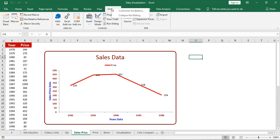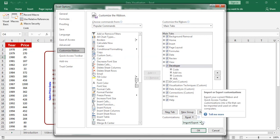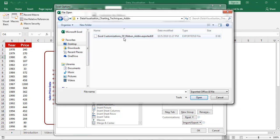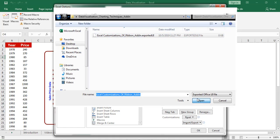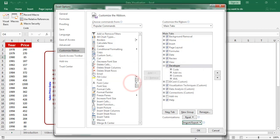Right-click, click on customize ribbon. Click on import customization file, select the file. Click on open. Then an alert message will display on screen. Click on yes, click on ok.